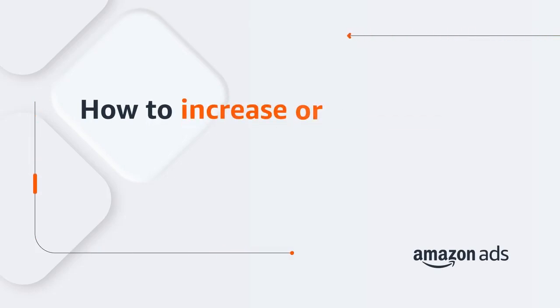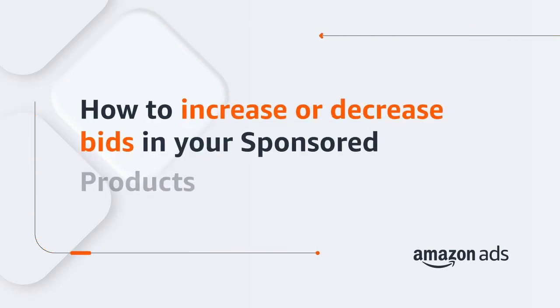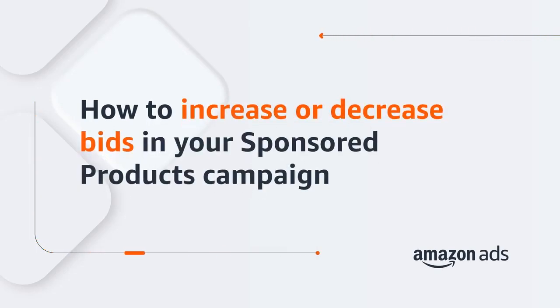Let's learn how to increase and decrease bids in your sponsored products campaigns to help you better meet your business goals.